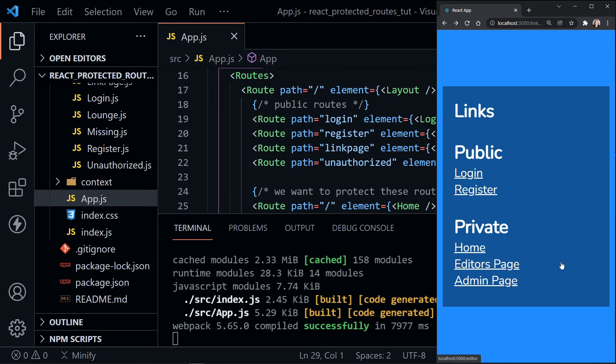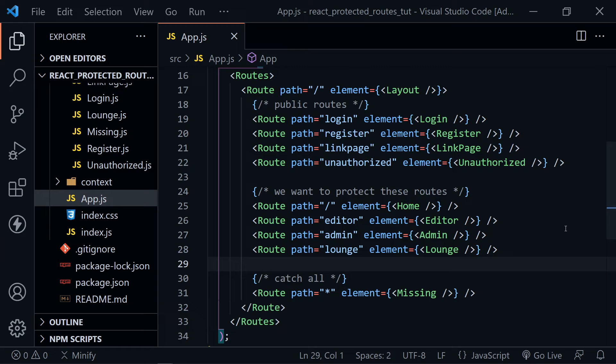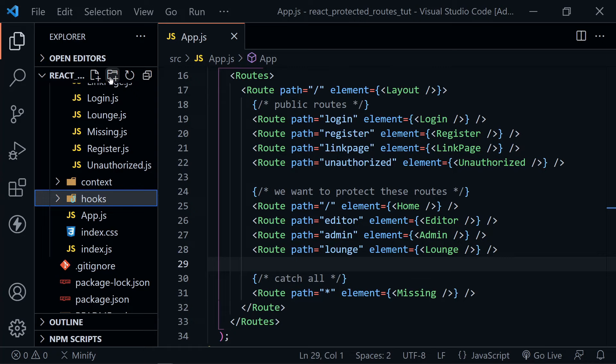Let's go back to Visual Studio Code. Close the terminal — we're ready to update how we're handling the global auth state. We won't be putting auth logic inside our routes at all, because we want to keep this clean. We don't want conditional logic like 'if user' before our routes. We want to handle this the way recommended by the React Router docs. So we need to create another directory called hooks.